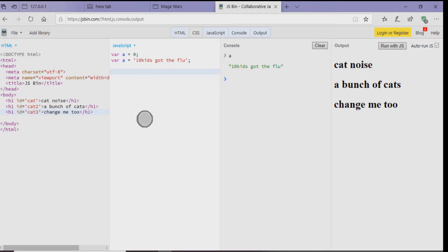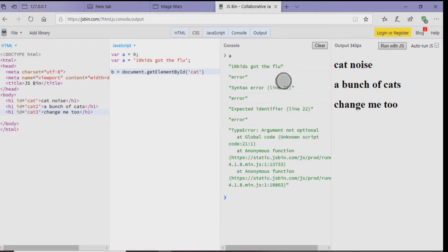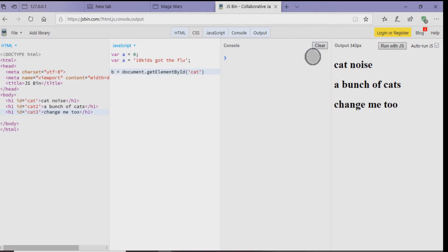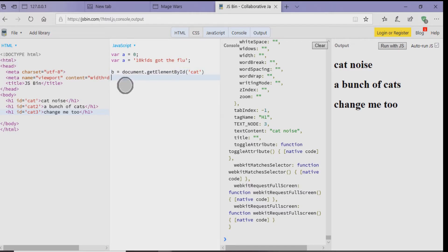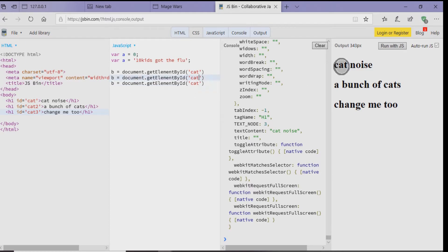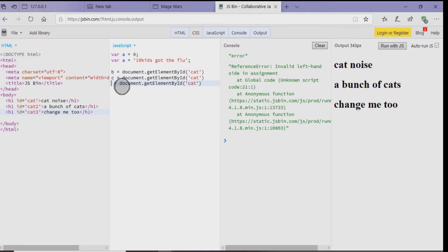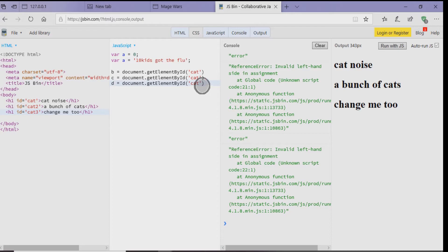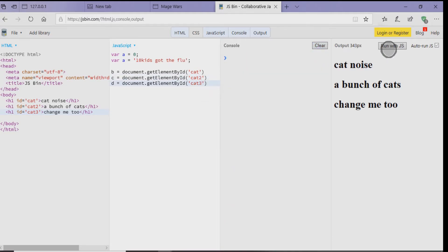So what we need to do is actually get the element. So we type B equals document dot get element by ID. And then put the open closed parentheses and inside that you want to put the word cat but make sure it's a string. Now copy that and paste it twice. So now you should have B on there three times saying the same thing. Let's change the second B to letter C and the next line to letter D. After that let's change cat to cat2 and then cat3. So what it's doing is getting stuff on the left-hand side and calling it inside these variables.